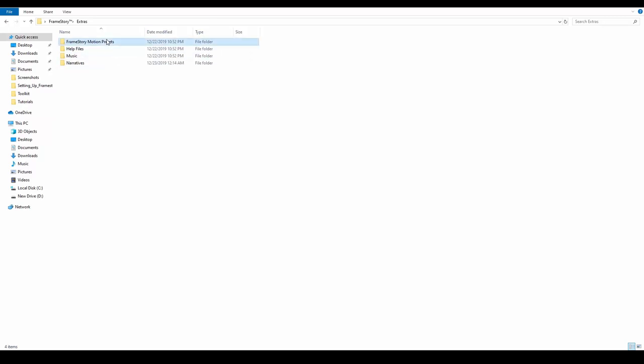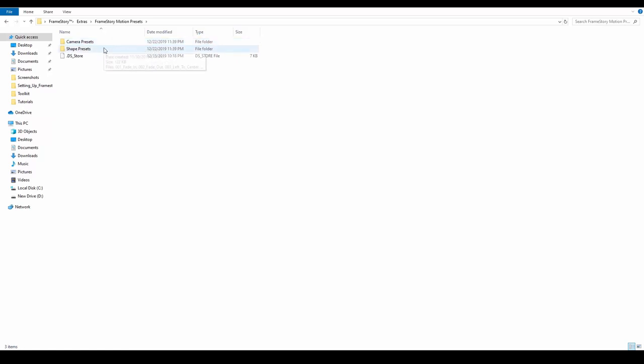The Framestory's Motion Presets folder contains two types of presets, Camera and Shape presets.